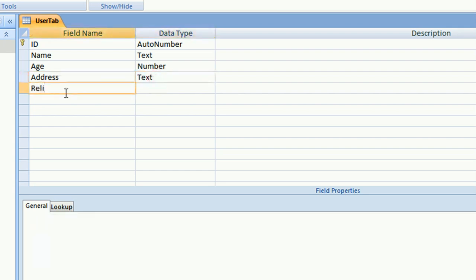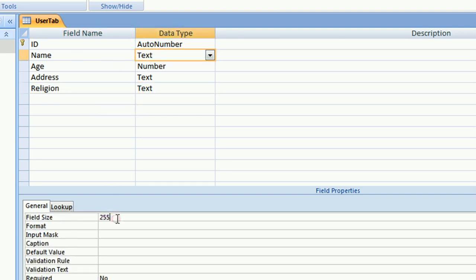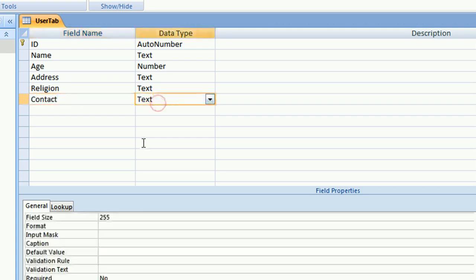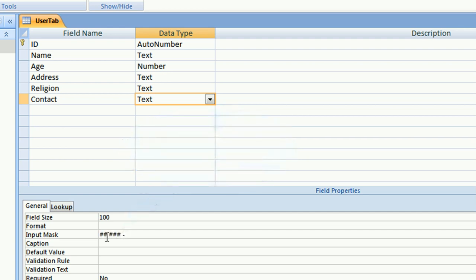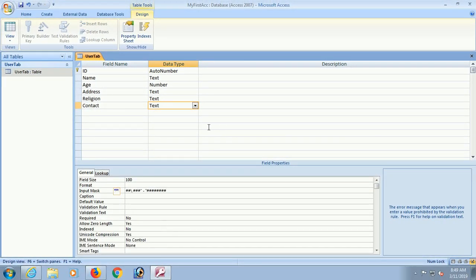Address is text. Religion is text. It's also text. Default text is 255 character. You can fix the size, 100 character, 10 character, whatever you requirement. The contact. Contact is also field size is 255 character. I am just fixing it with 100 character. And input mask. To make text formatted. What number you insert in the table, it will be formatted with the hash sign. It's done. My table is created. Click on save. Save this table and click on open. Right click and open.